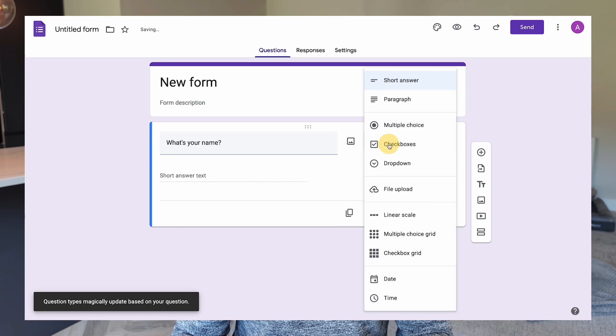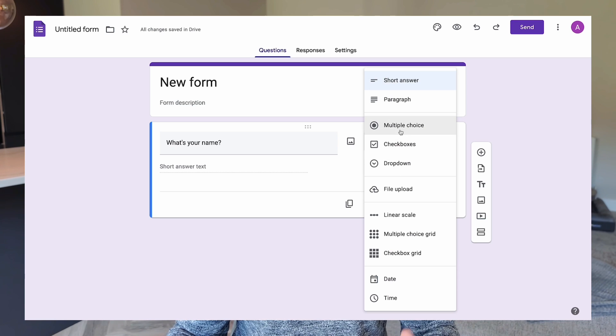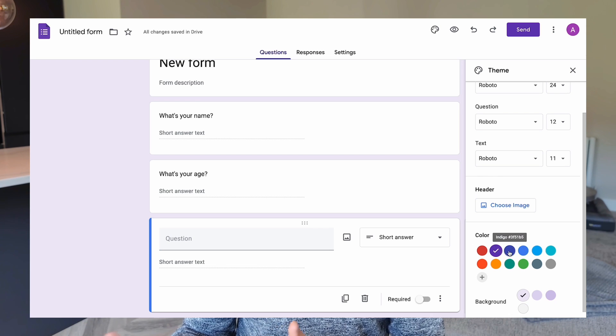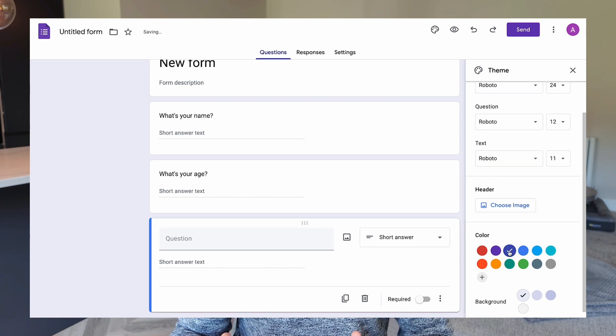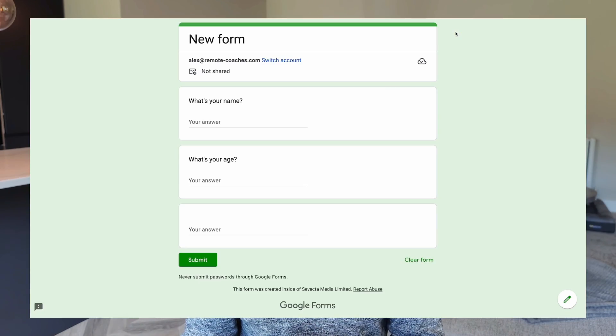Google Forms, on the other hand, has a much simpler interface. If you just want the simplest way of creating forms, this may be a better option for you. It lacks customization though — you can't really remove their branding, you can change the colors, but if you want it to look and feel like your own form, it's quite limited in that sense.